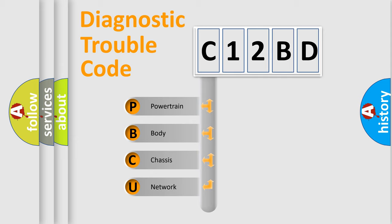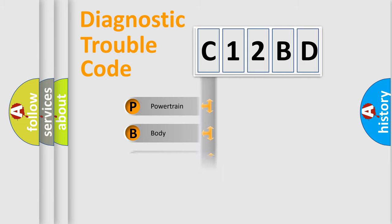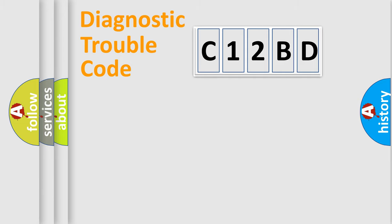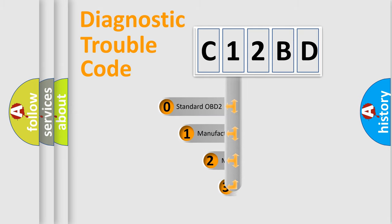We divide the electric system of automobile into four basic units: Powertrain, Body, Chassis, Network. This distribution is defined in the first character code.